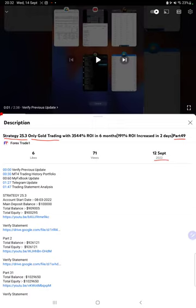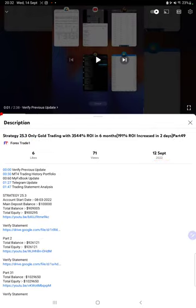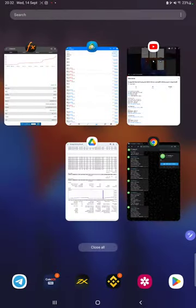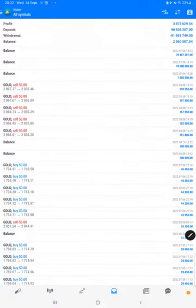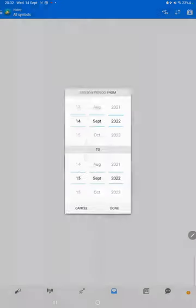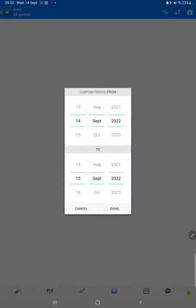As you know, in the YouTube description you can get the strategy details, profit update, and trading account statement to verify. Make sure you check the description. Starting with a new update, first of all we will verify the trading account.